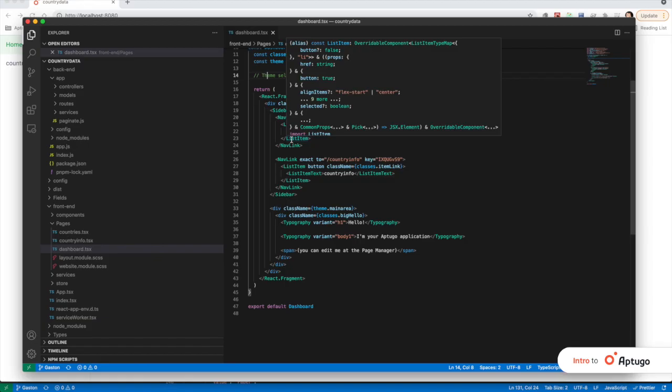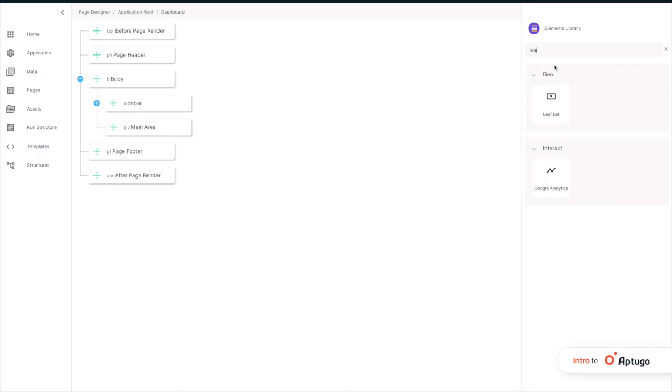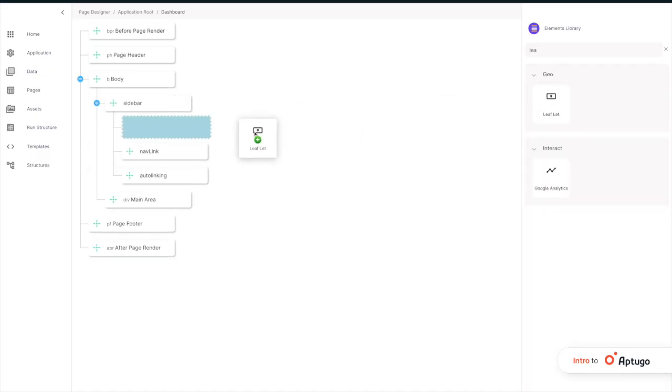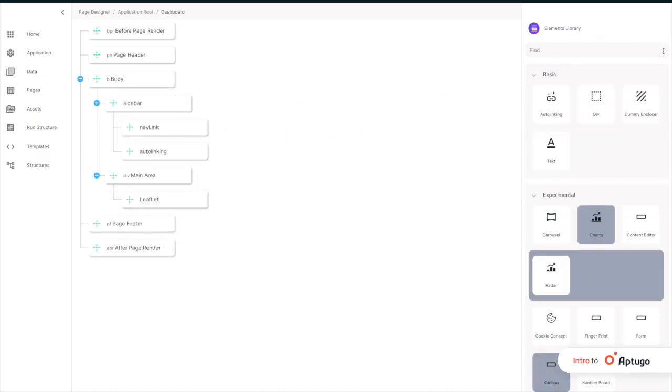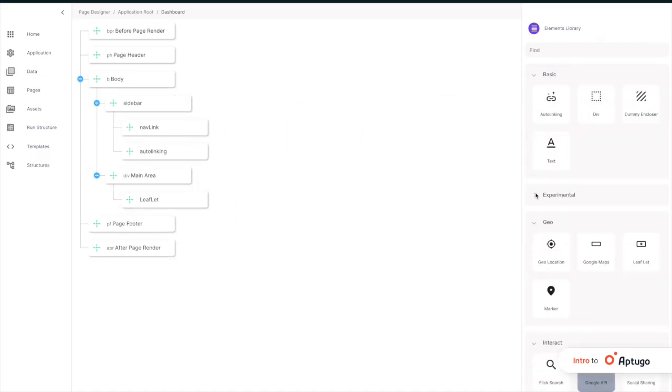From this point on, you can continue optimizing the app through traditional programming, or through the visual interface.